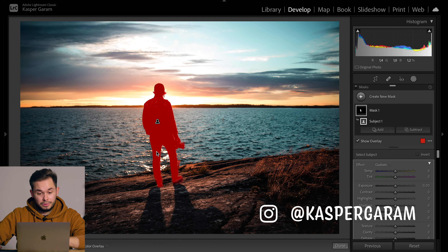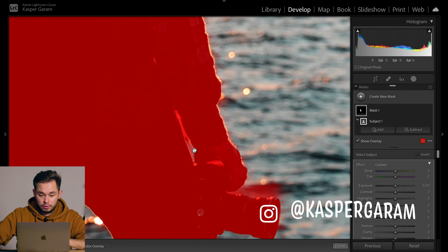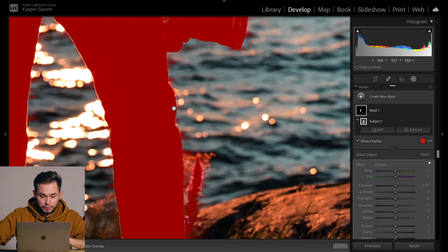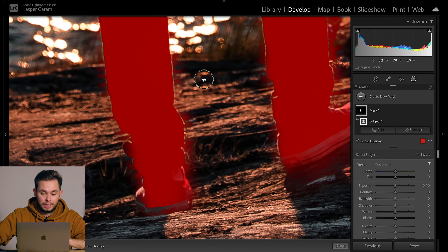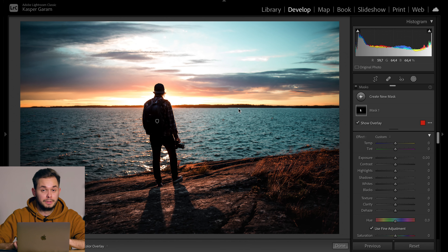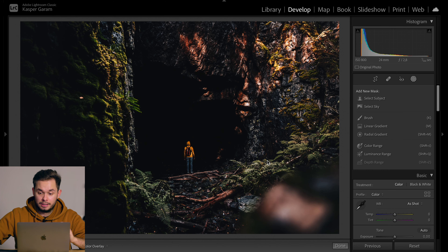Next up we have a kind of silhouette photo during a sunset. Lightroom does a really good job here as well — it's not perfect but it's something we can work with. Really good job, nothing too special; this is kind of what I was expecting.